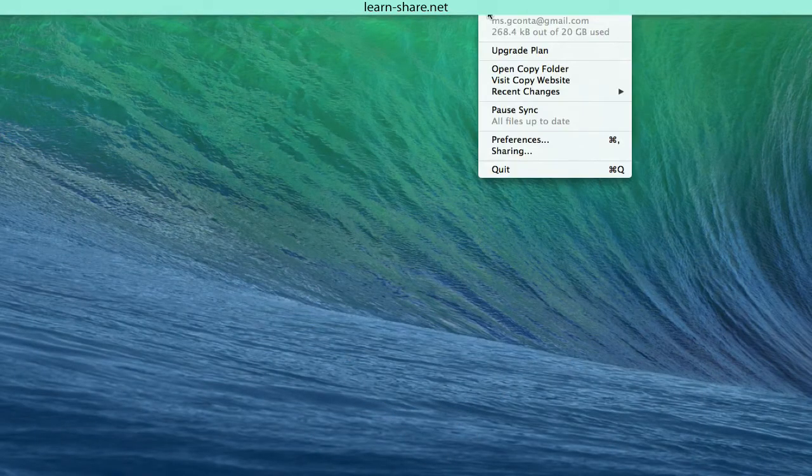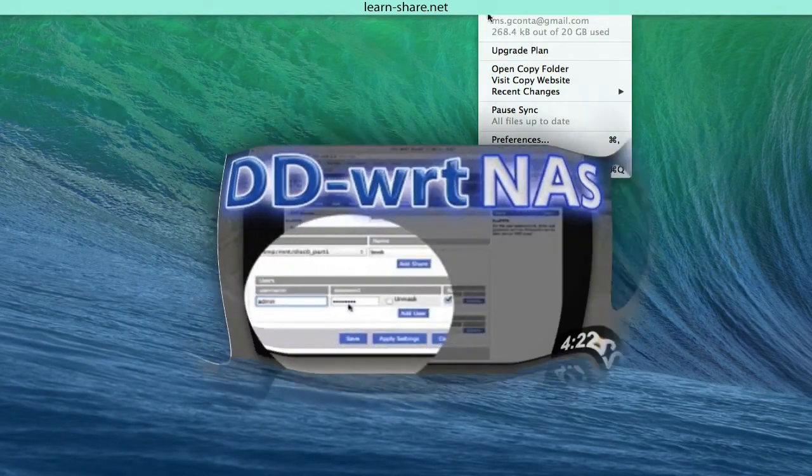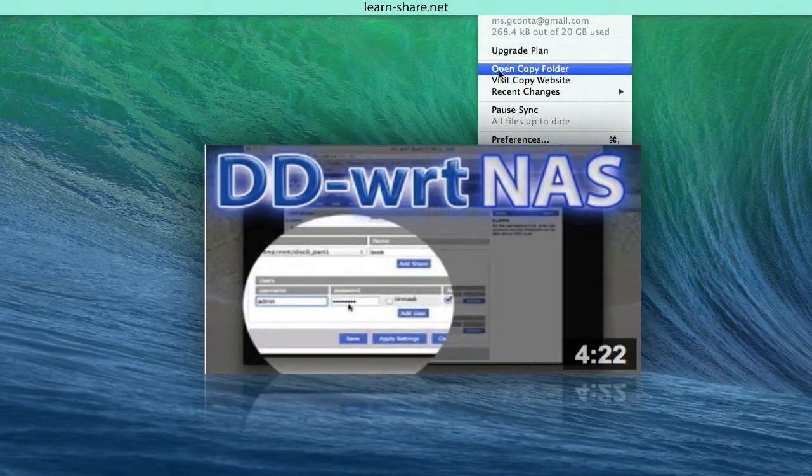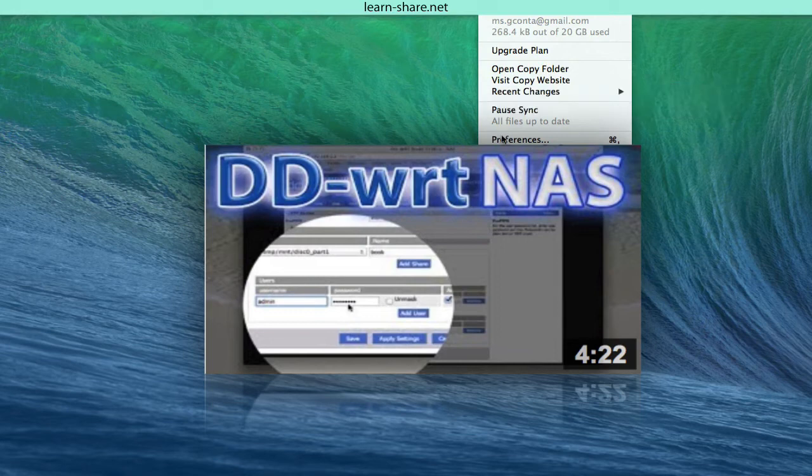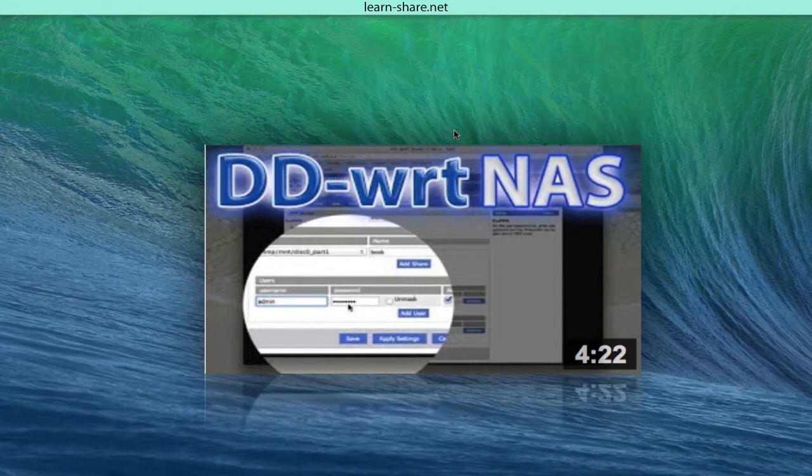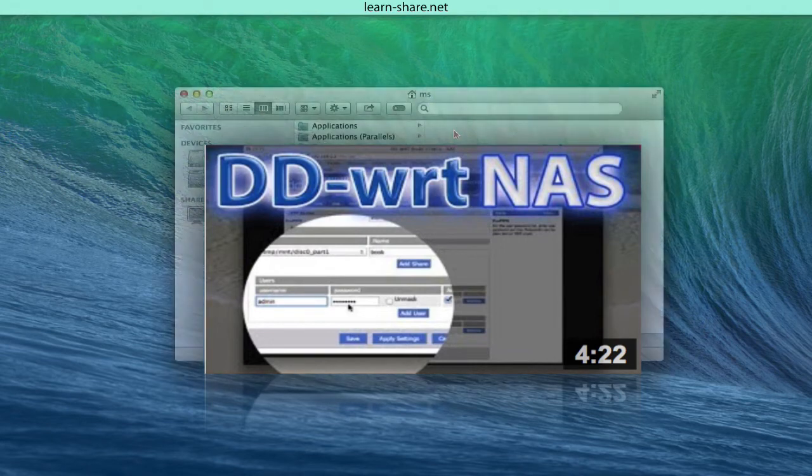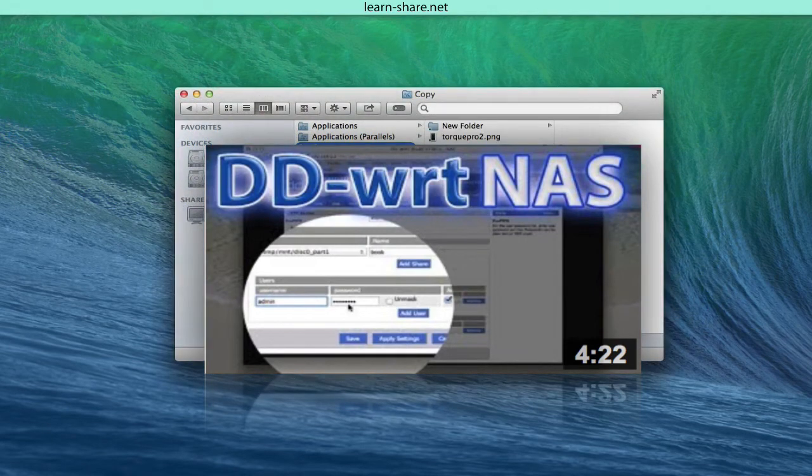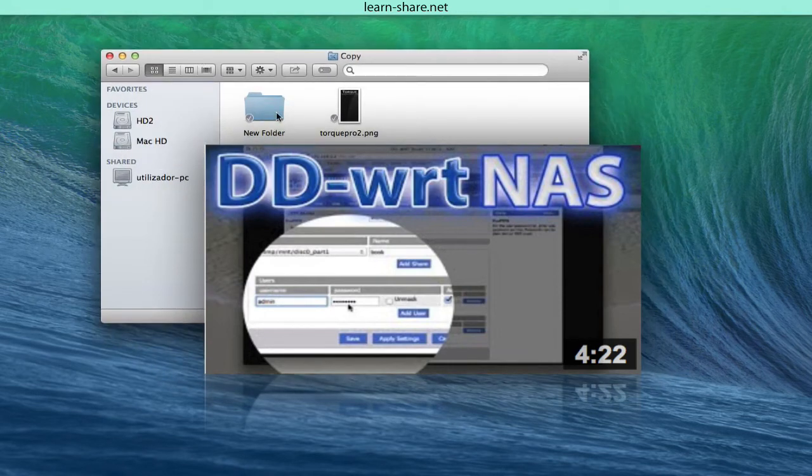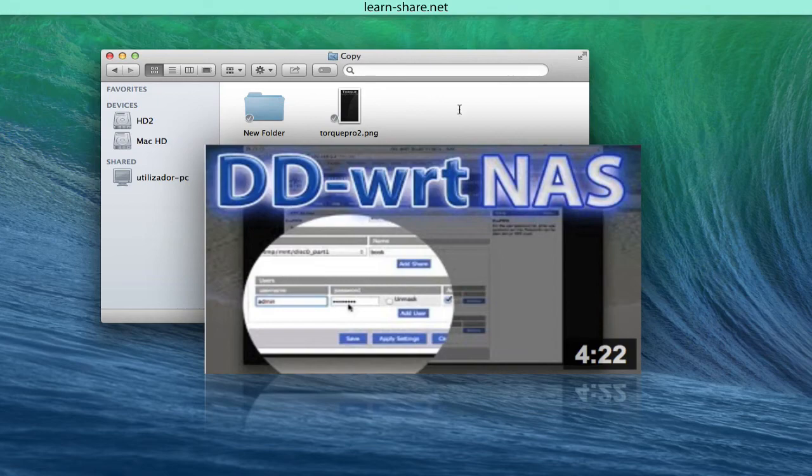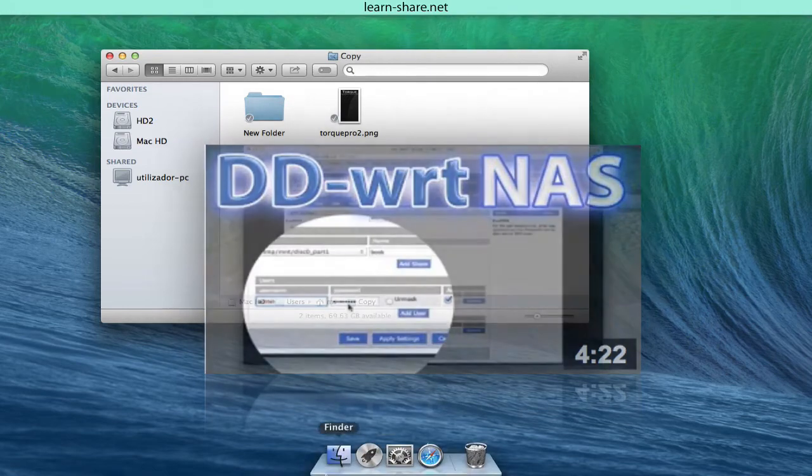But if you prefer to have your own cloud, you can make your own network attached storage and then turn it into a cloud service using a VPN connection. Watch this video: DD-WRT NAS, USB storage, network attached storage.